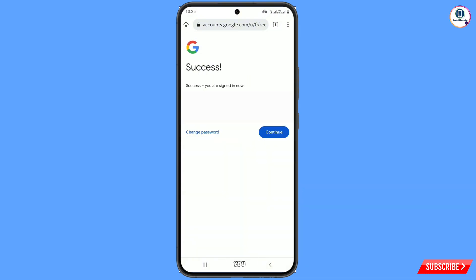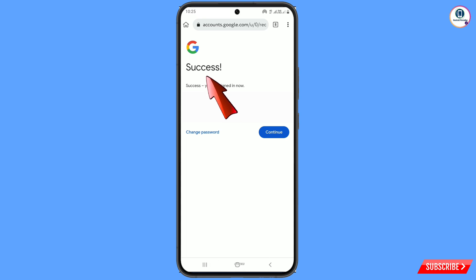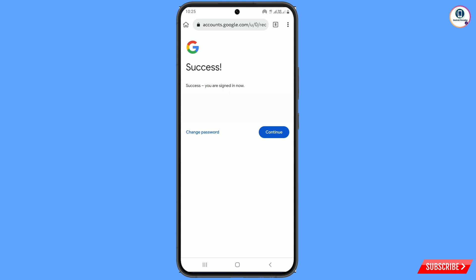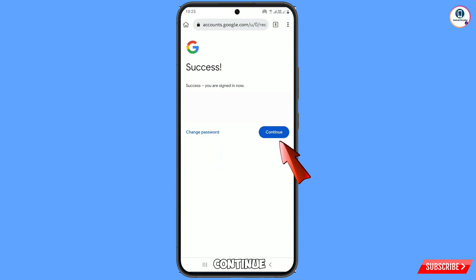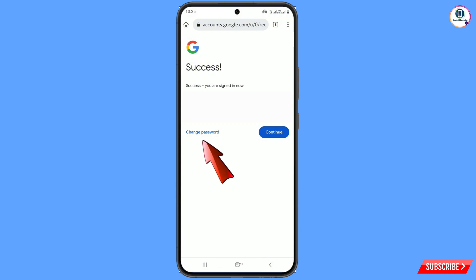Here you will see a Google success screen and two options will appear: Change Password and Continue. You have to tap on Change Password.